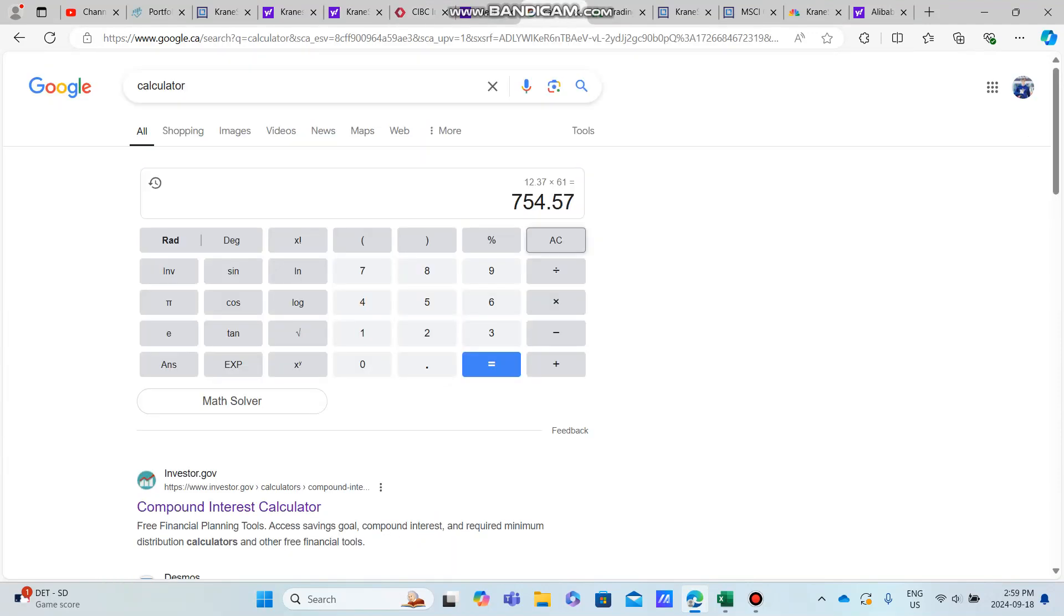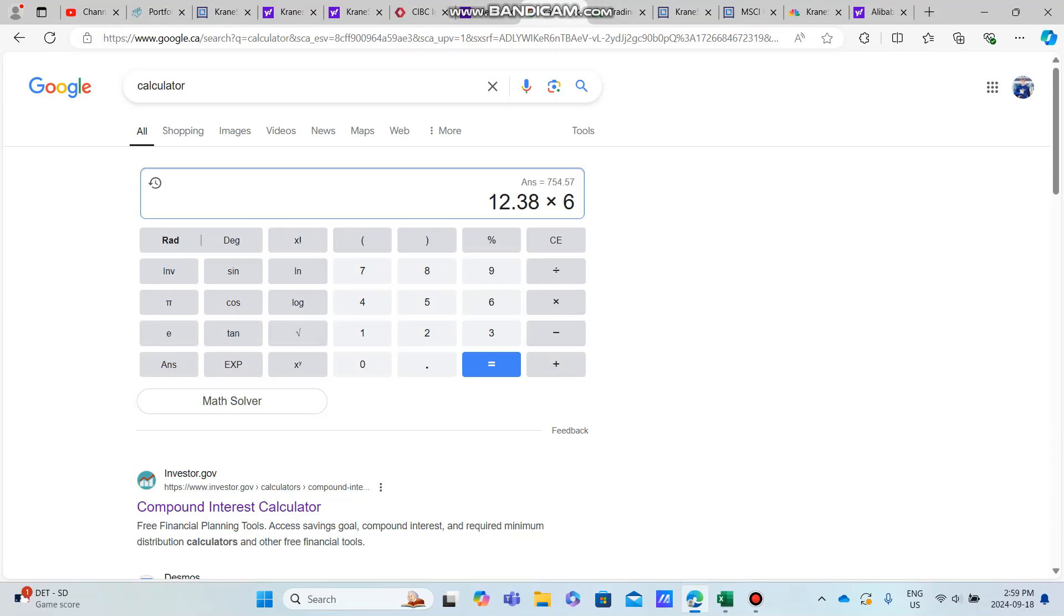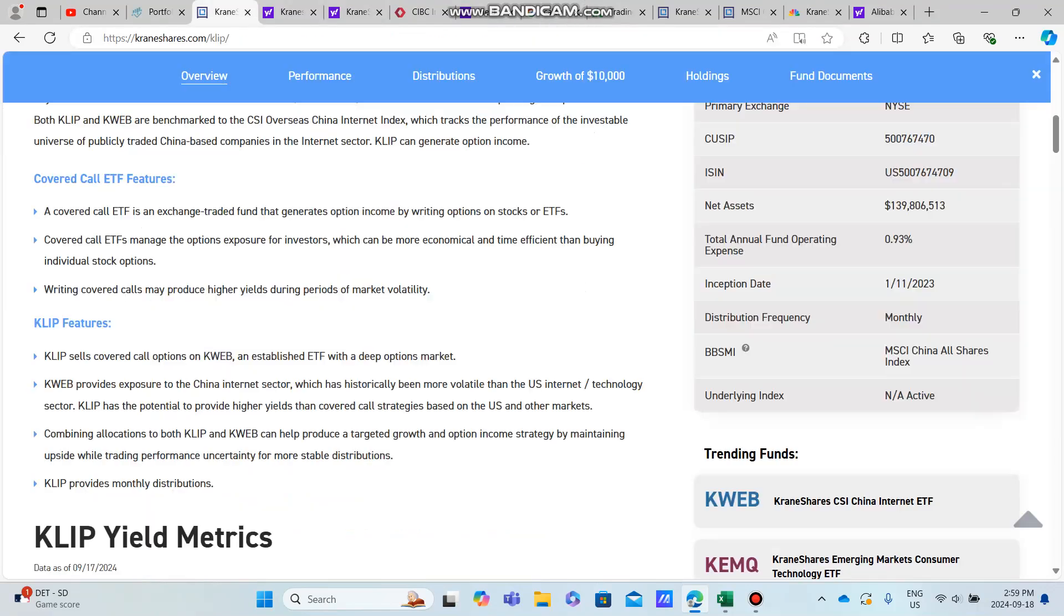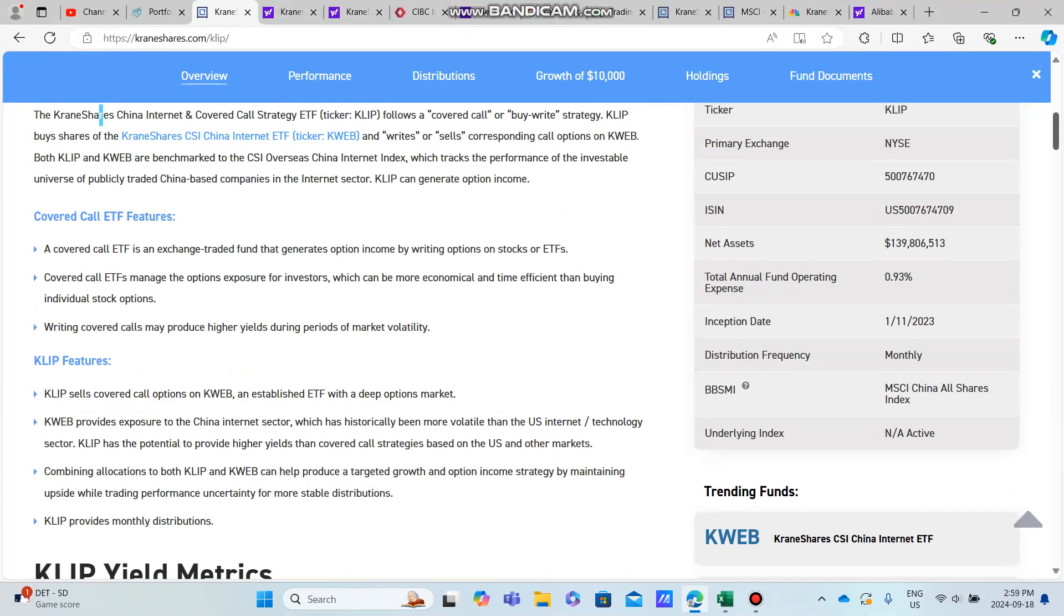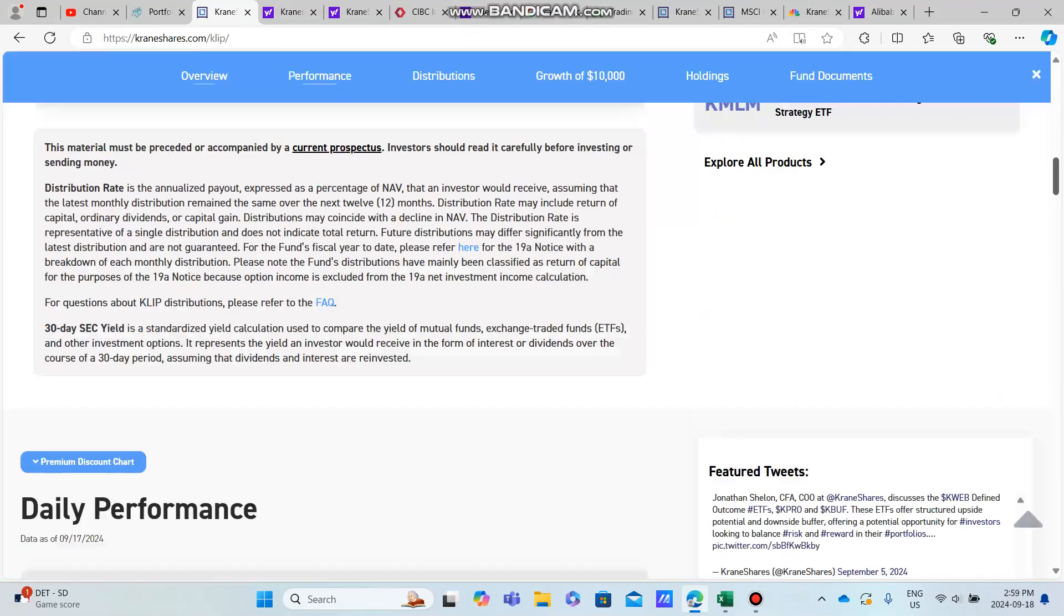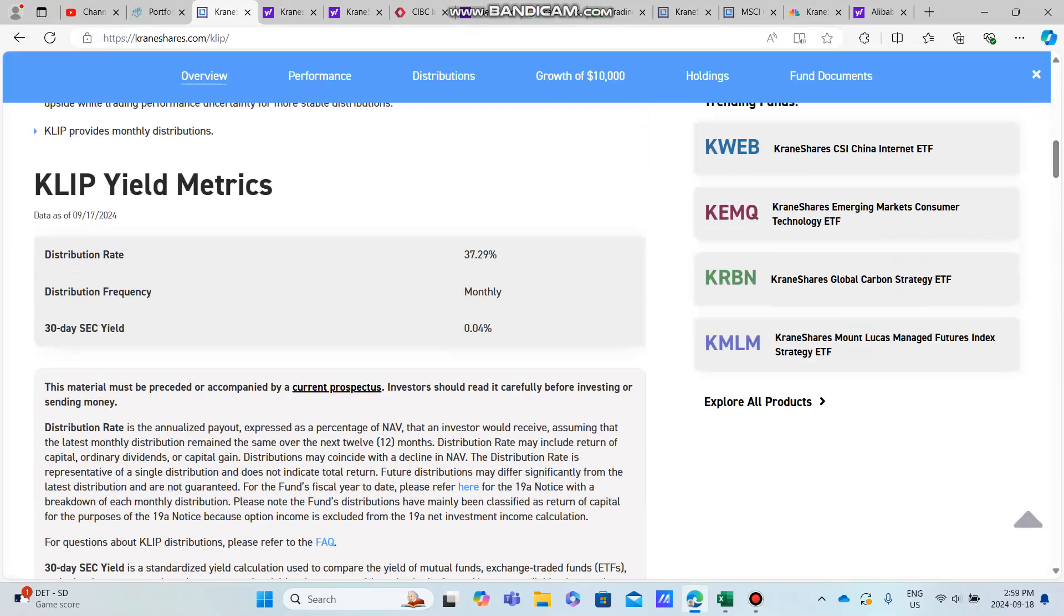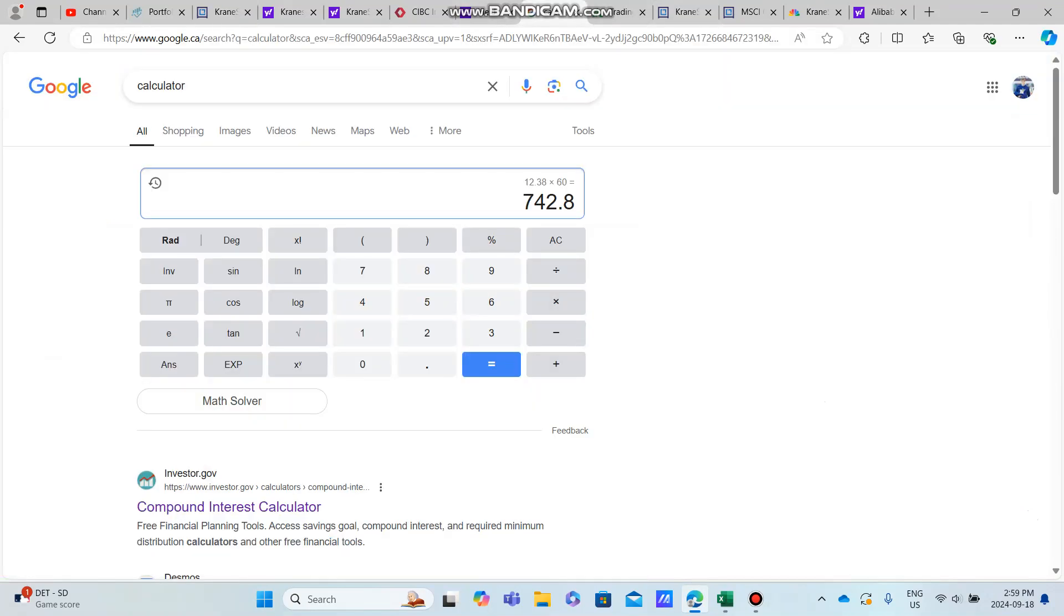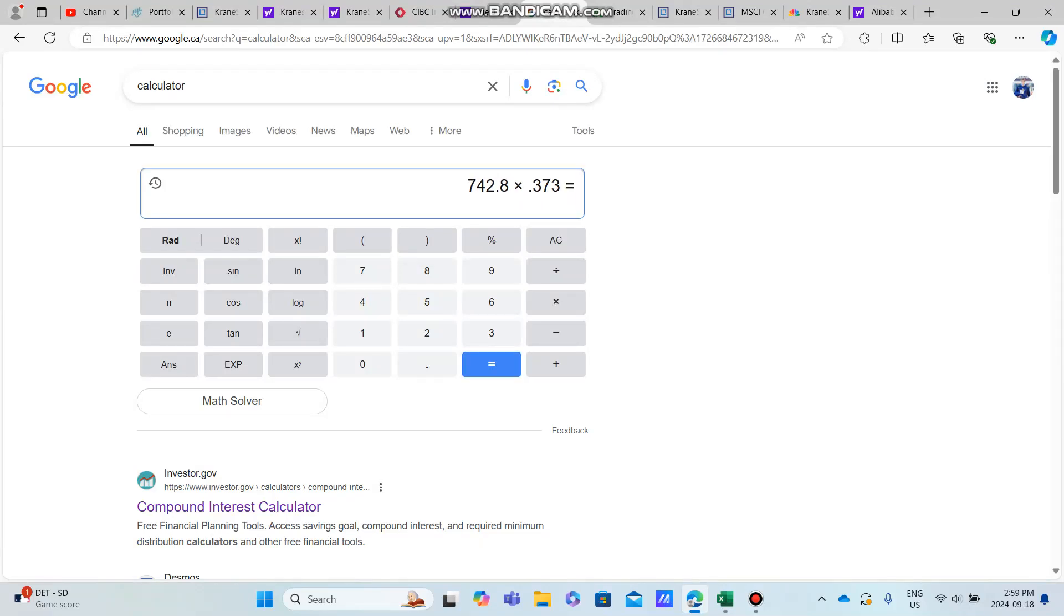When we do that calculation here, we have an average price of $12.38 times 60 shares, and KLIP currently has a dividend of 37.3%.